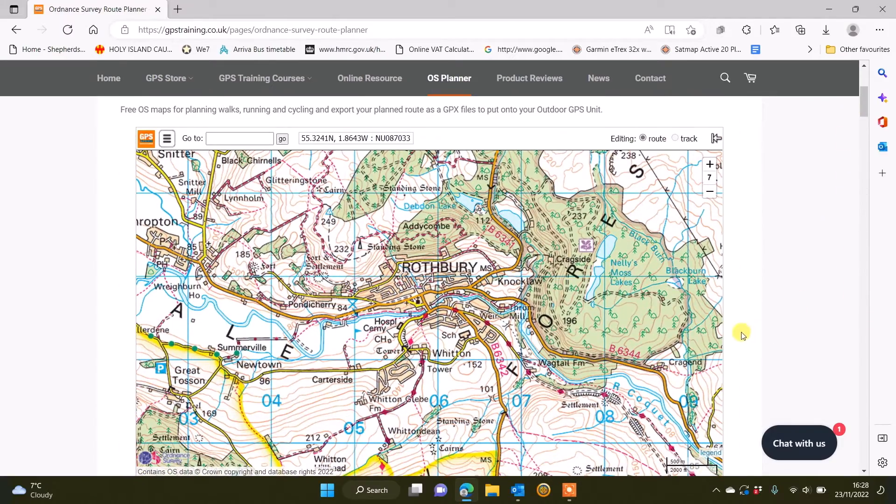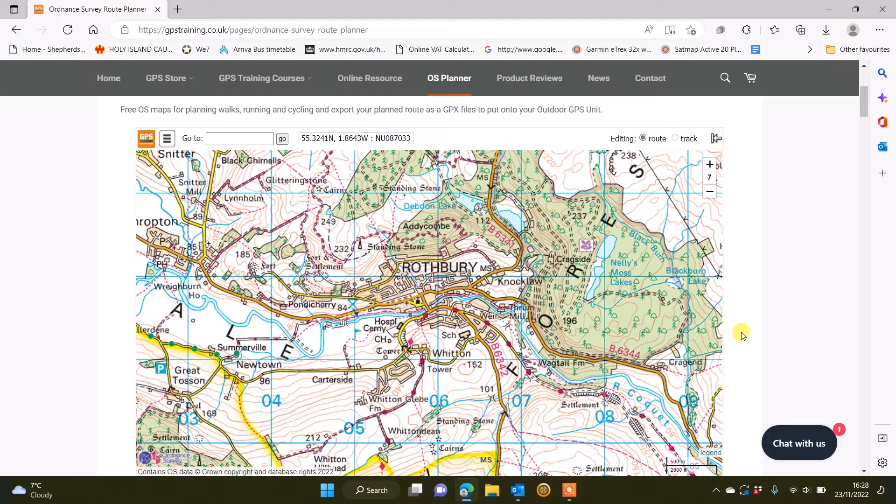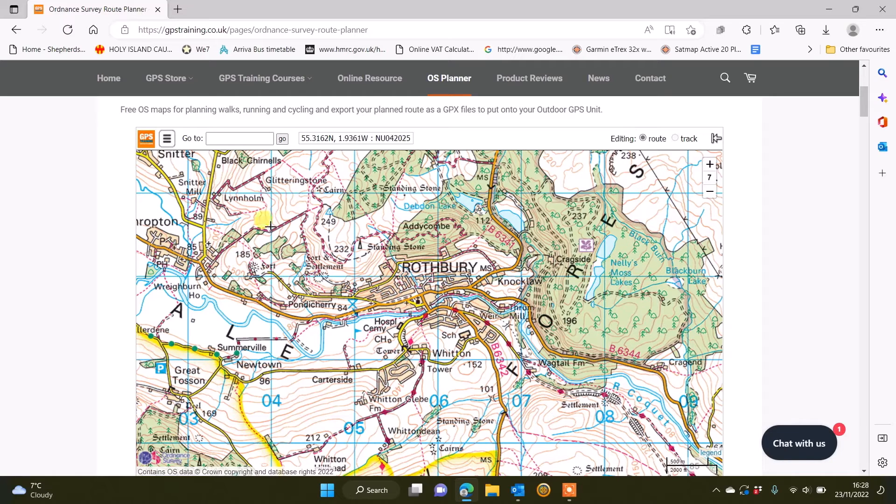Watch the videos on our website underneath the planner which cover in more detail planning a route, editing the route, sending it to your GPS device. This new video is just to show you a new feature that was added since we did those initial videos.